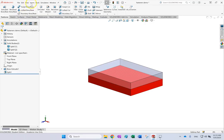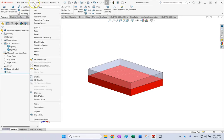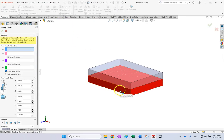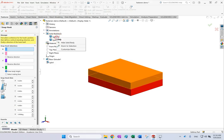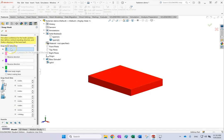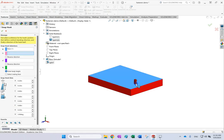Go to Insert, then Fastening Features, and select Snap Hook. I want to put it on the bottom part, so first hide the top part. The dialog asks for the position or location of the hook. If I select this surface, it then asks for the vertical direction — give it an edge, so let's say this one provides the vertical direction.